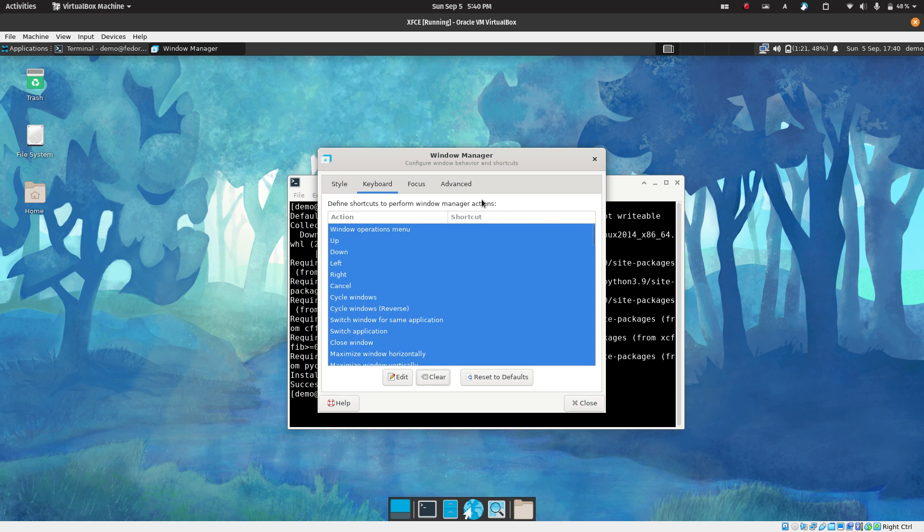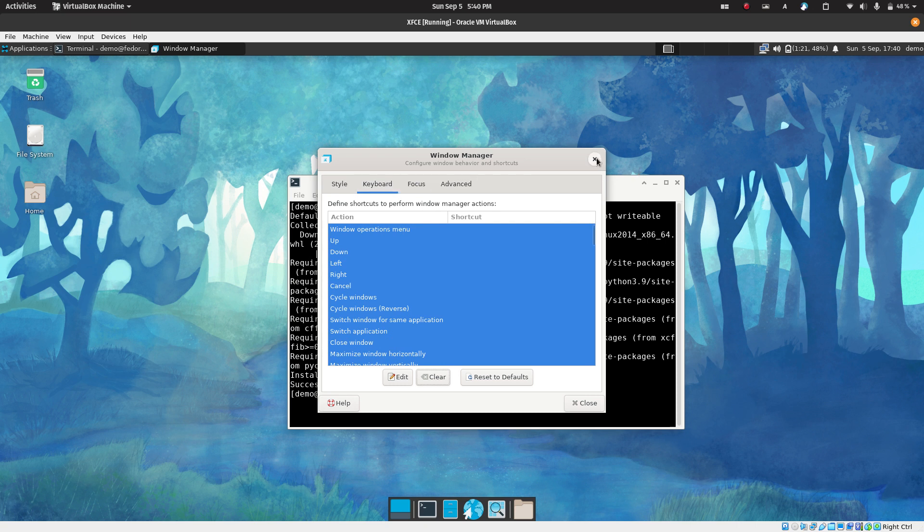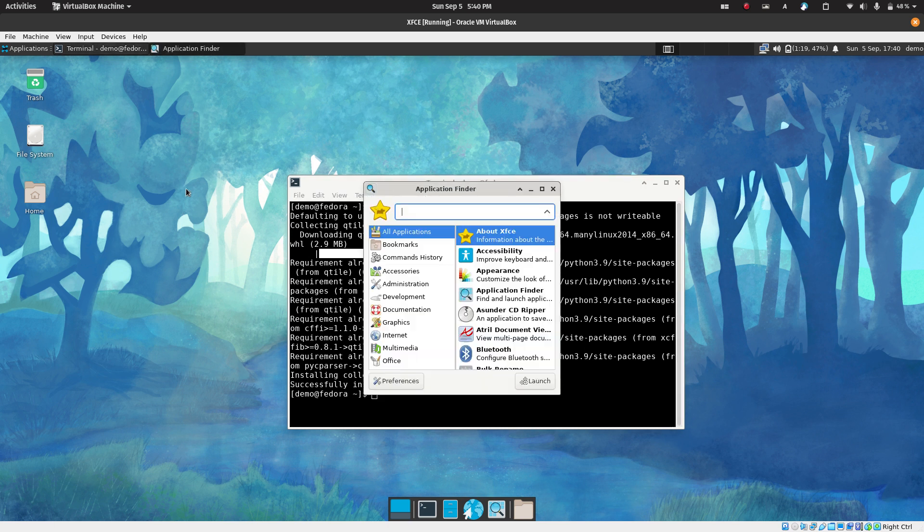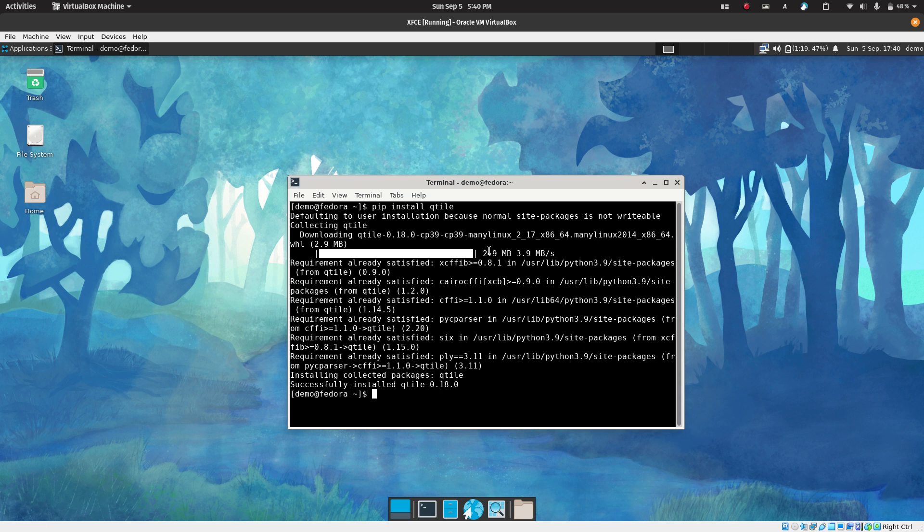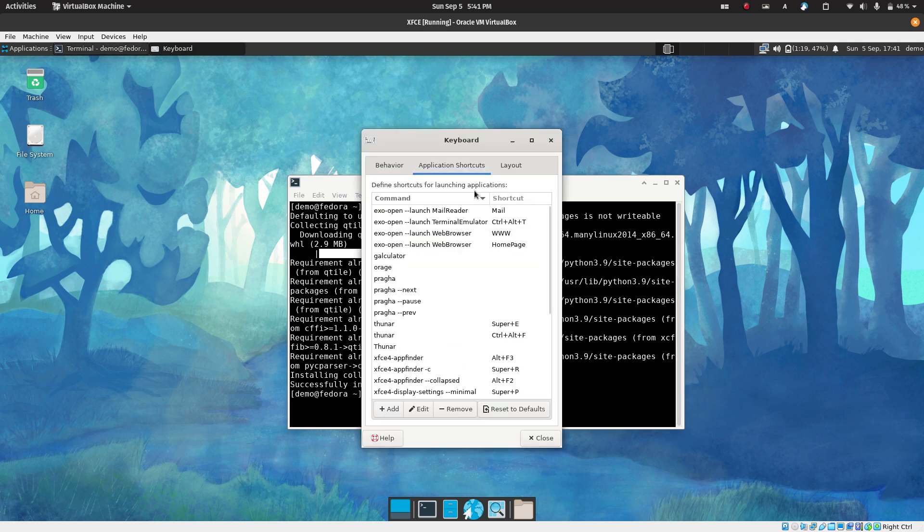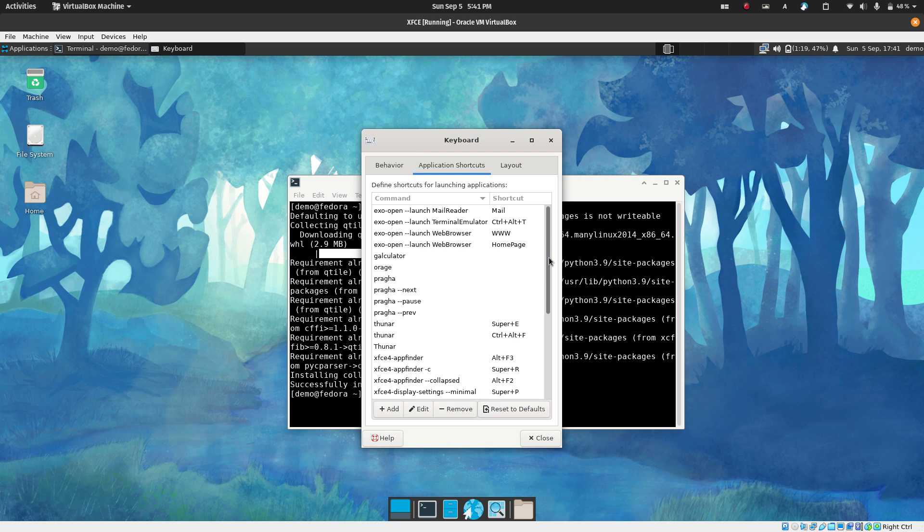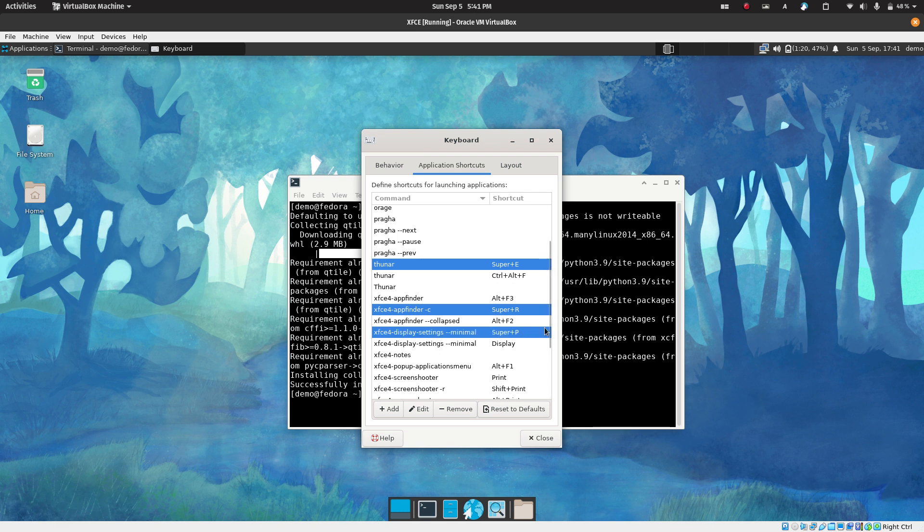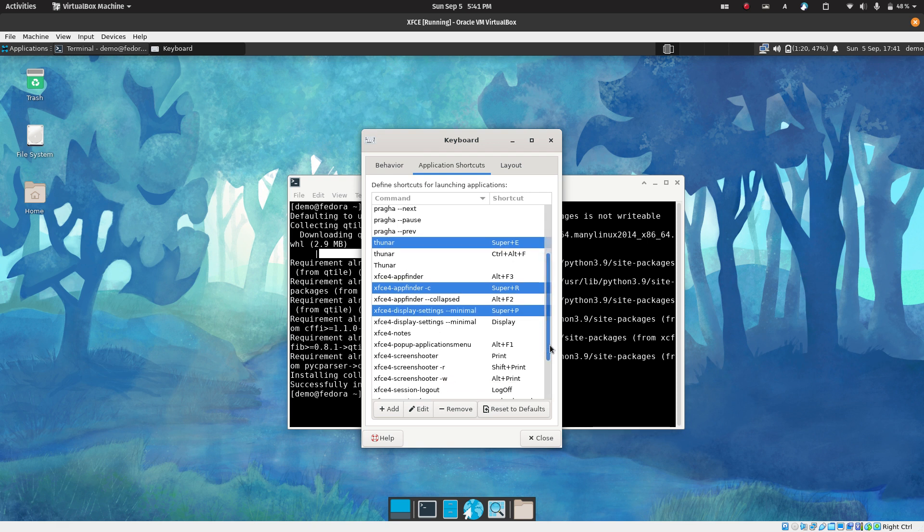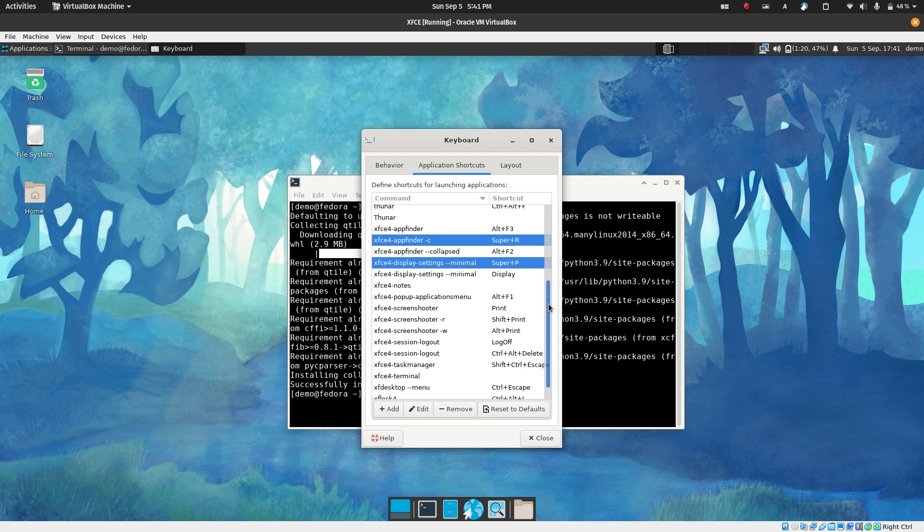Next thing that you need to do is there is one more place where the keyboard shortcuts are set. Let's again press Alt F3 and look for keyboard. Inside the keyboard section there is a section called application shortcuts. What you want is to delete all the super shortcuts because the super key or the mod key is used by Qtile a lot. So you select super, super, and super. Make sure you don't delete Alt F3 otherwise you won't be able to access your launcher in case something goes wrong.